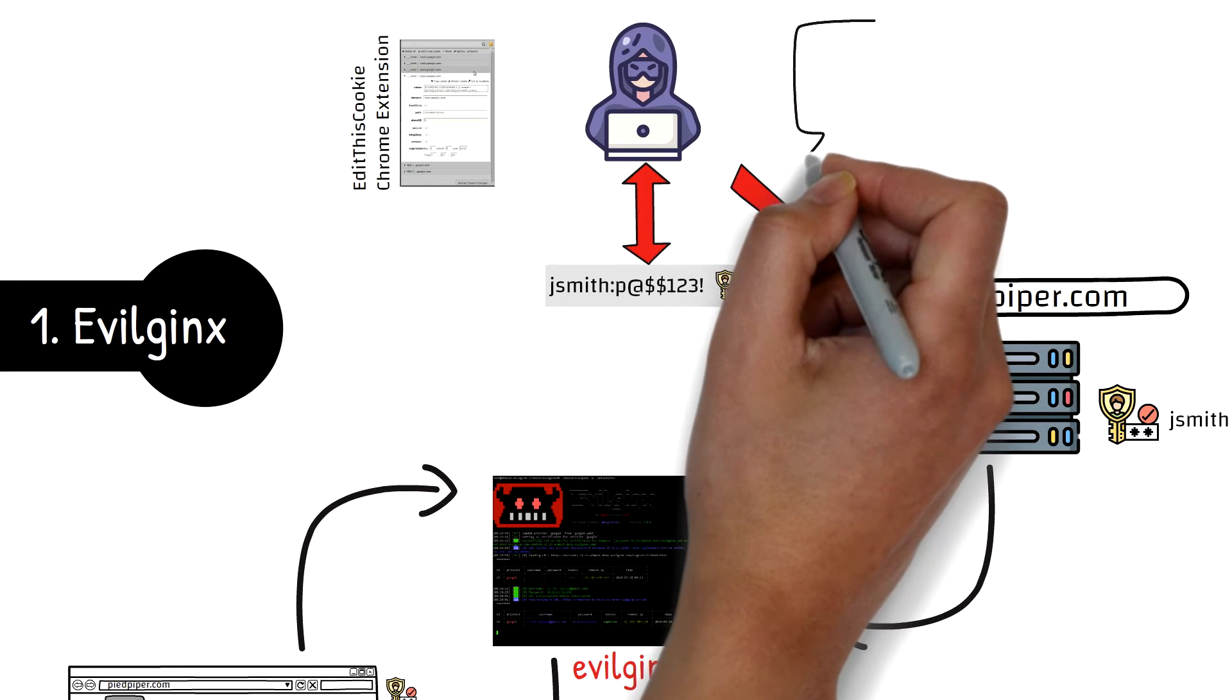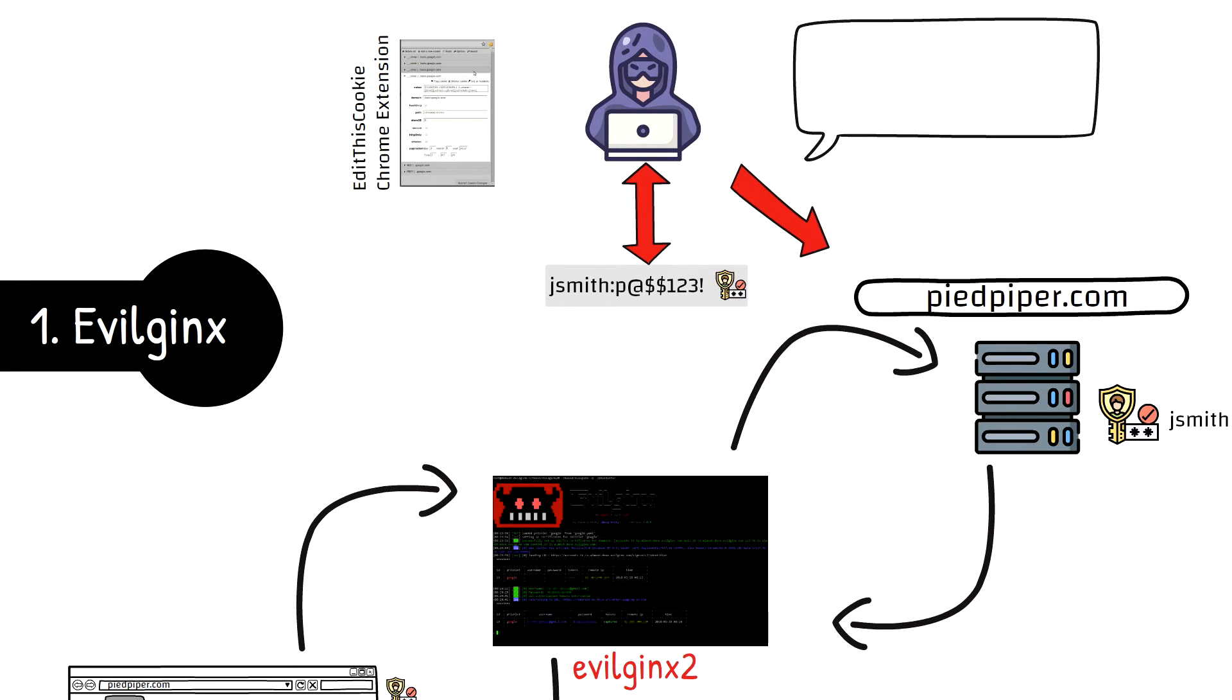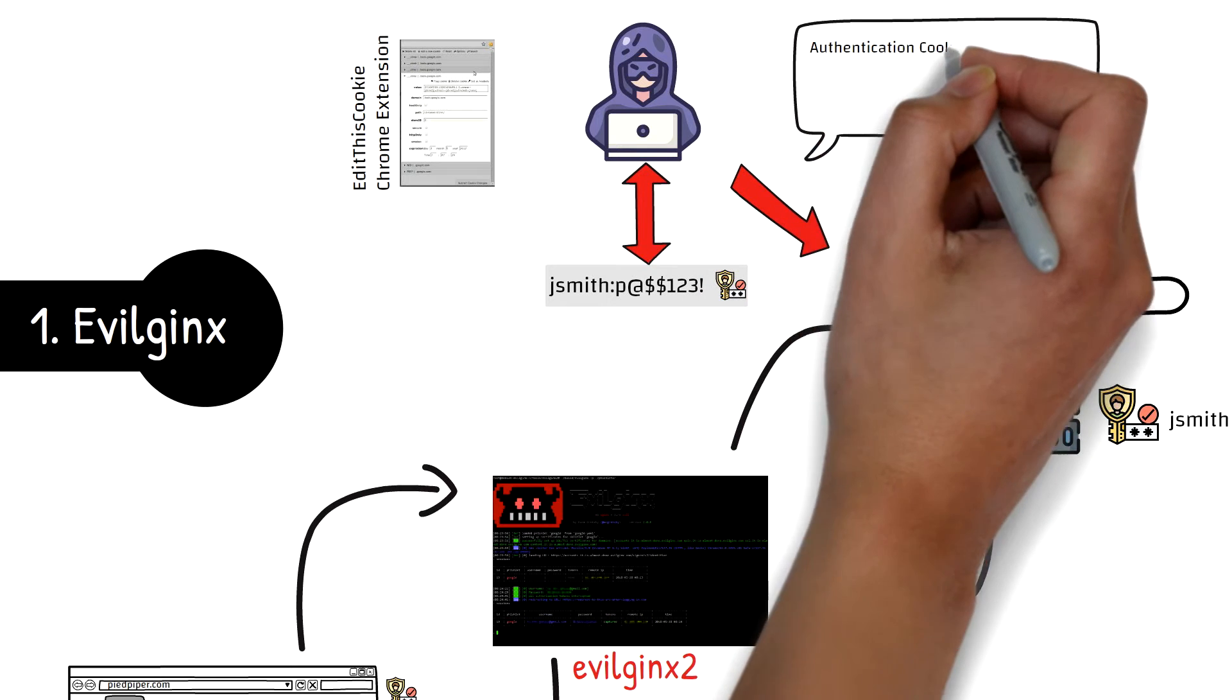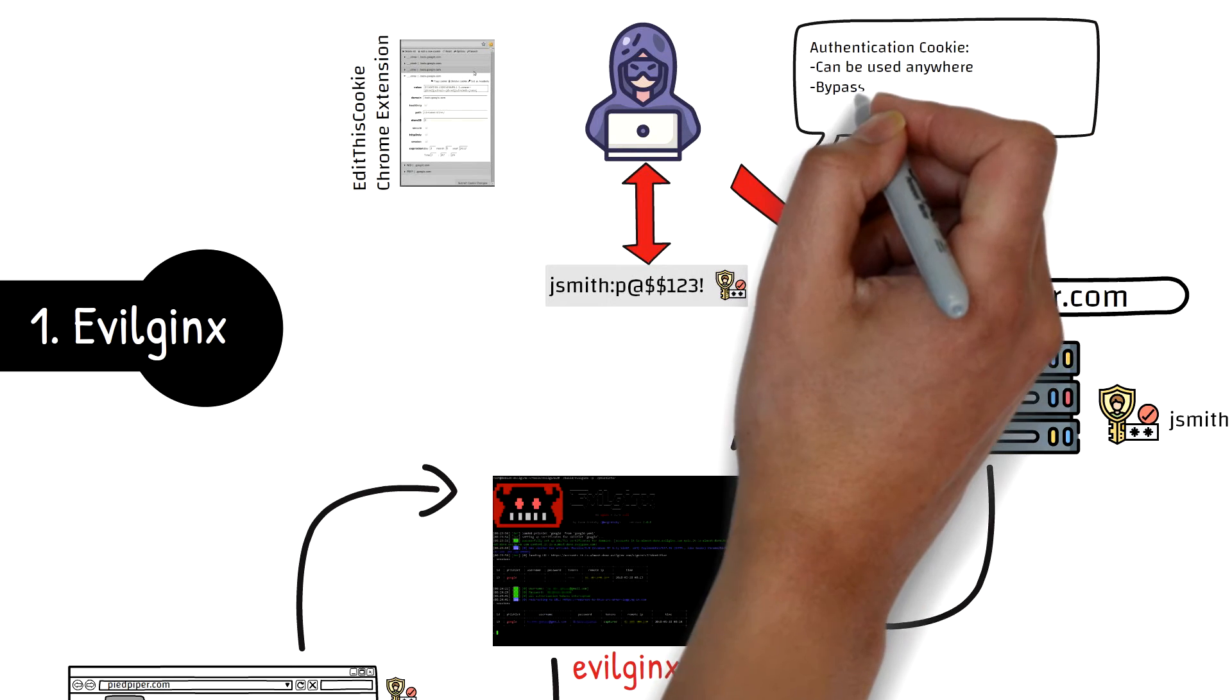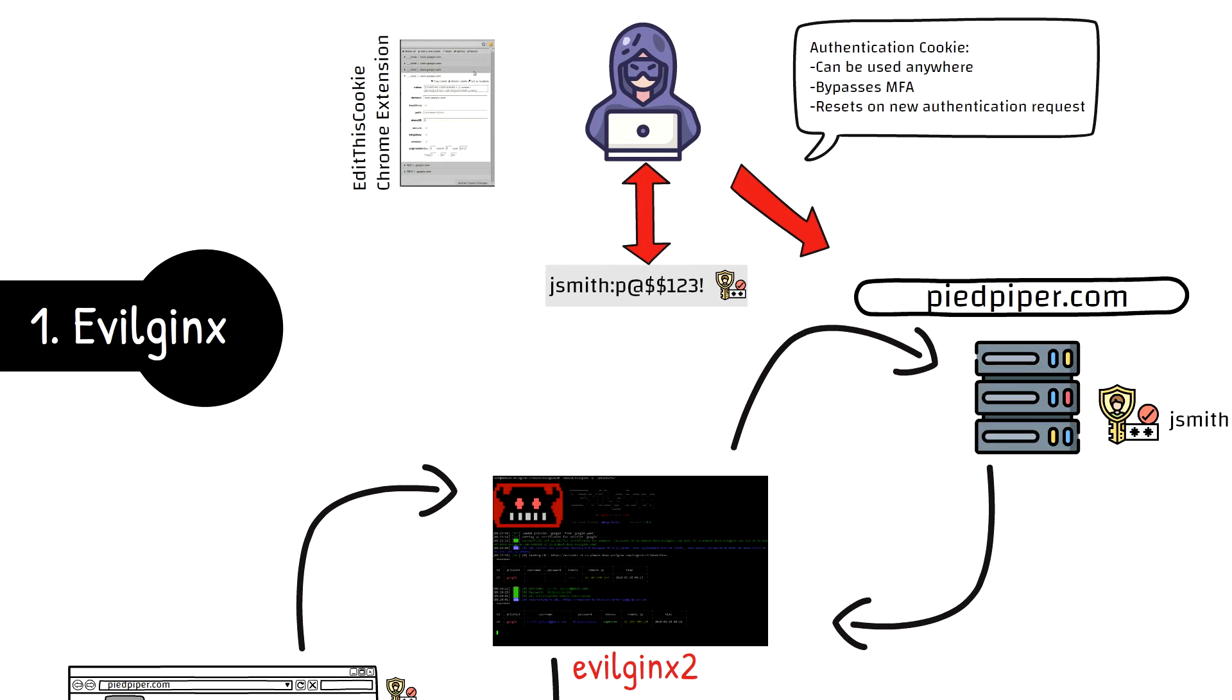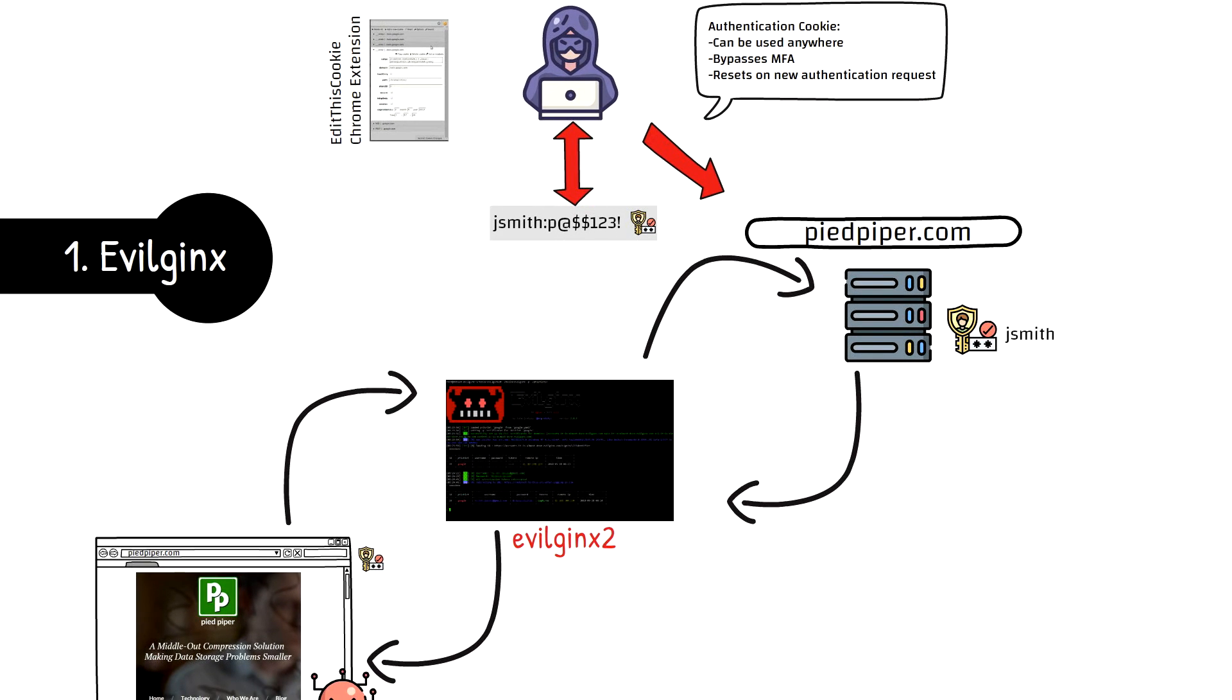This allows the attacker to bypass any form of multi-factor authentication enabled on the user's account from any machine. If you export the authentication cookie from the victim's browser and import them into a different browser on a different computer, even in a different country, you will be completely authenticated and get full access to the account without ever being asked for the username, password, or two-factor authentication tokens.